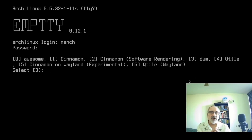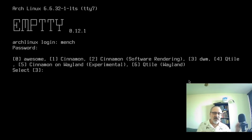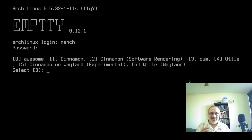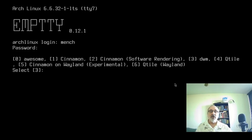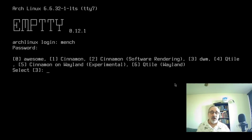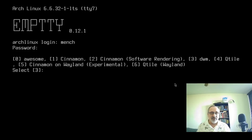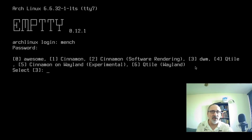Another advantage over ly: with ly you have to use your arrow keys to scroll through all the different desktop environments and window managers. With emtty you just hit the number of the one you want. In other display managers like lightdm you usually use a mouse dropdown menu. With emtty, if you leave the selection blank and hit enter it goes into the last session you used — so hitting 3 takes me straight to DWM.